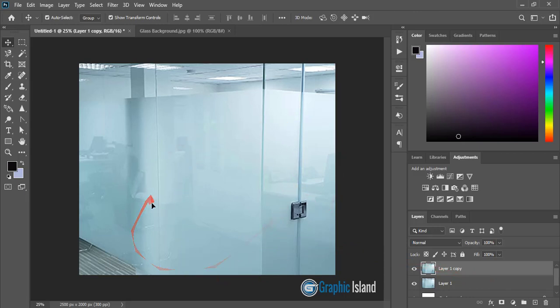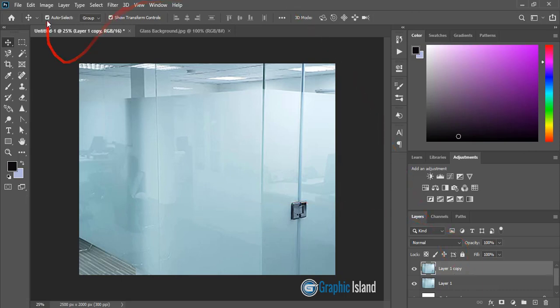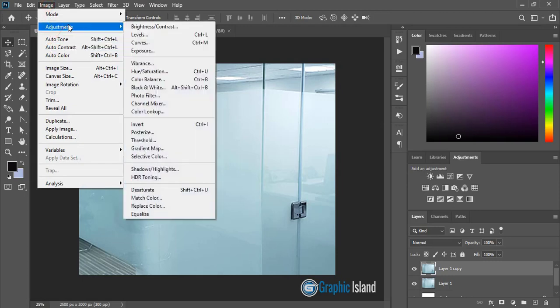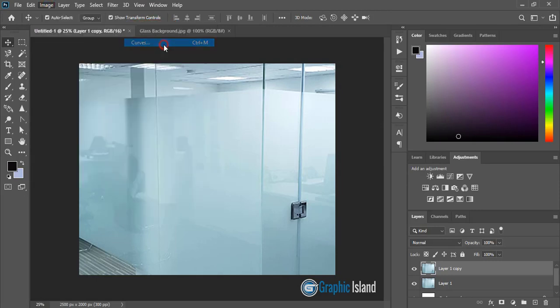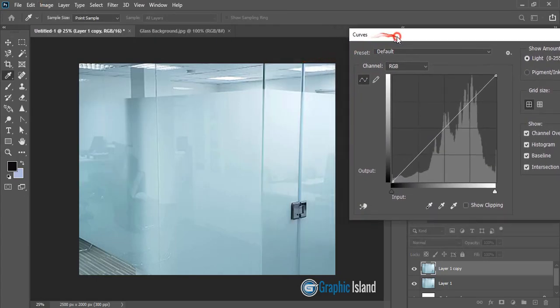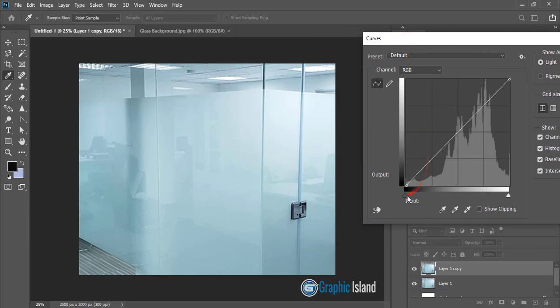So for that, what I'll do is go to Image, Adjustment, click on Curve, and here you can drag it, and click OK.